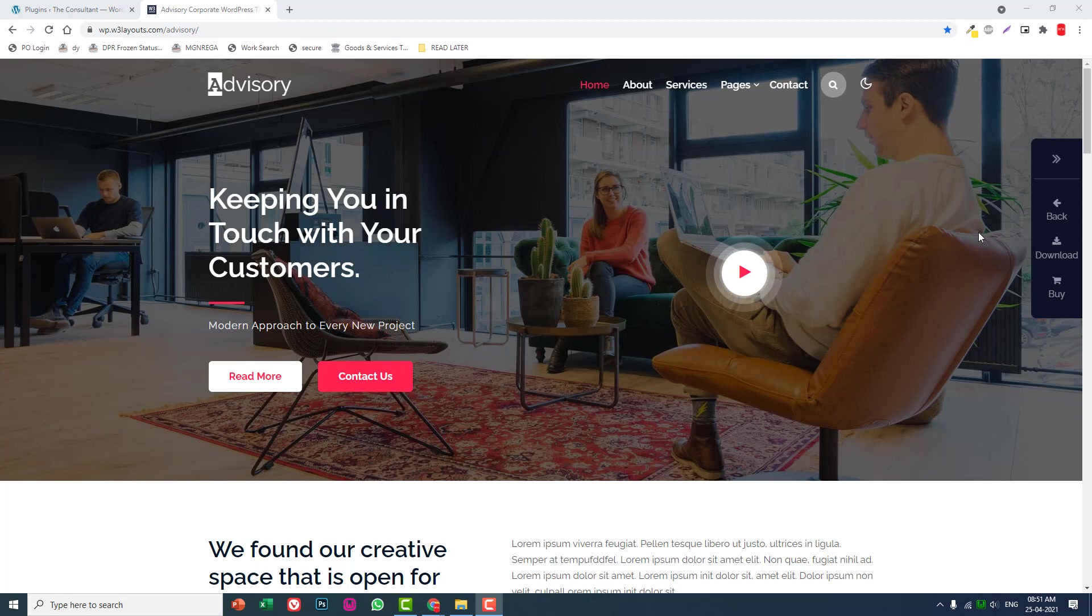Hello everyone, welcome back to my YouTube channel Best Media. Starting from this video, let's do a video series on how to design an advisory agency or consultant company website.